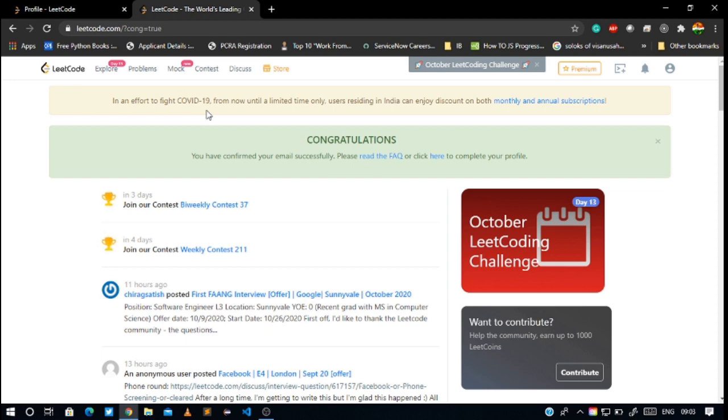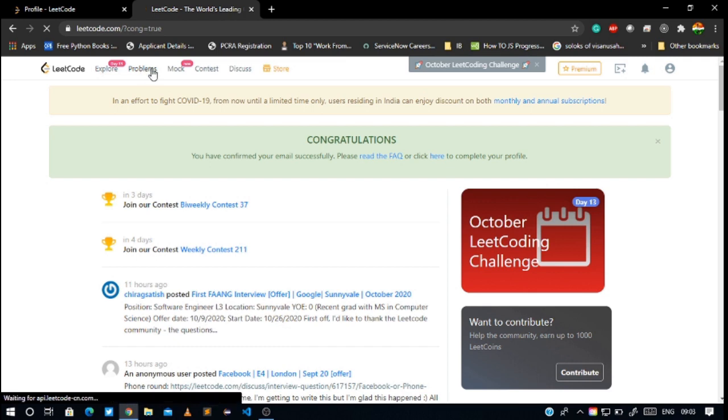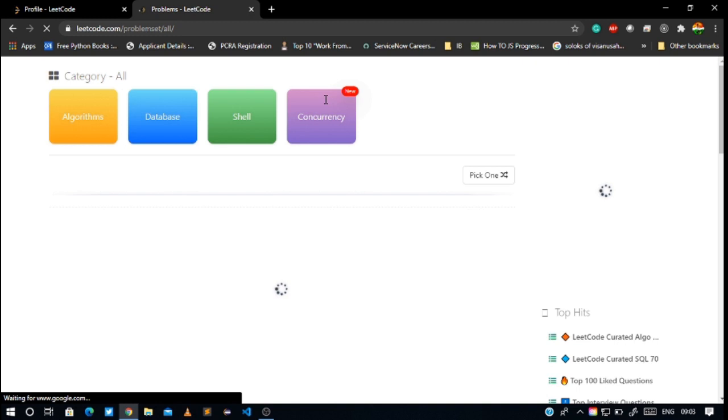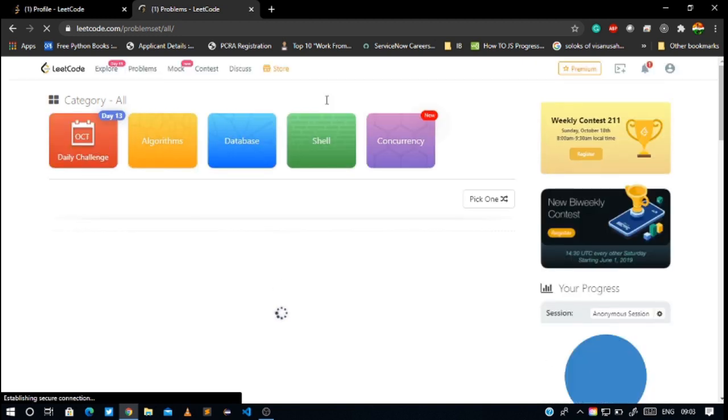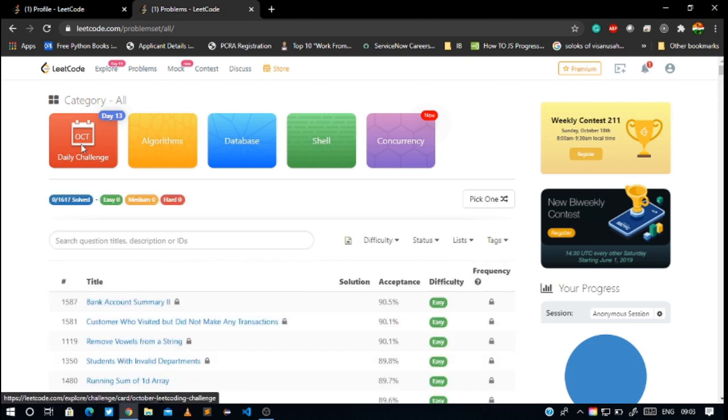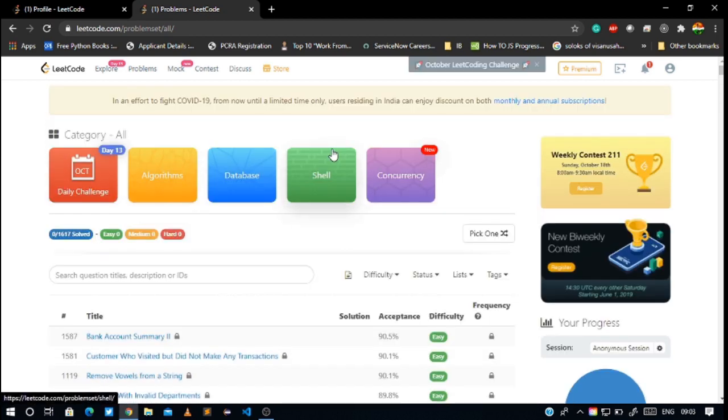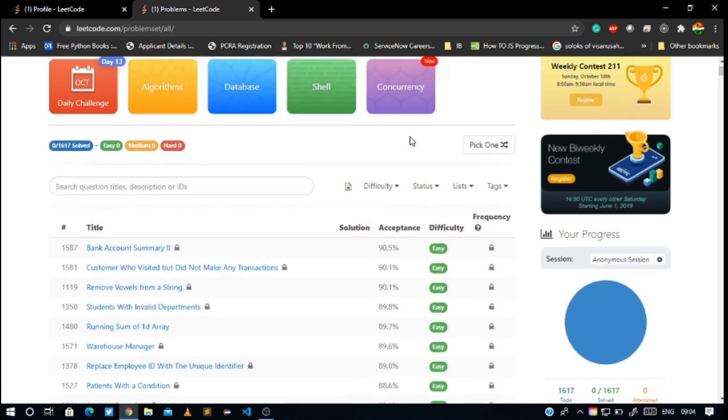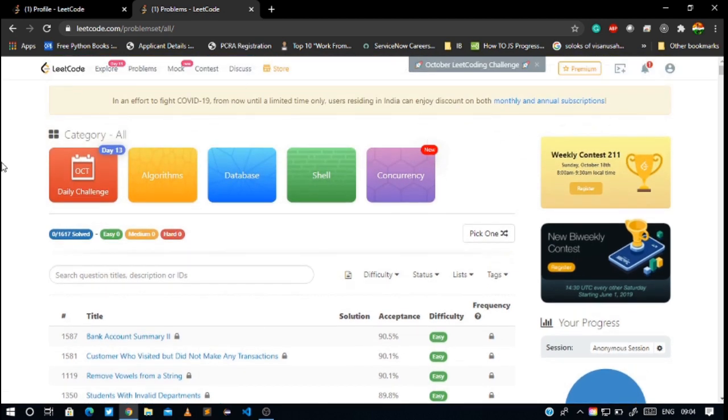In the problem section, you can see there are a lot of options and categories like daily challenge, algorithm, database, SQL, concurrency. For now, we are not going to use all of these.